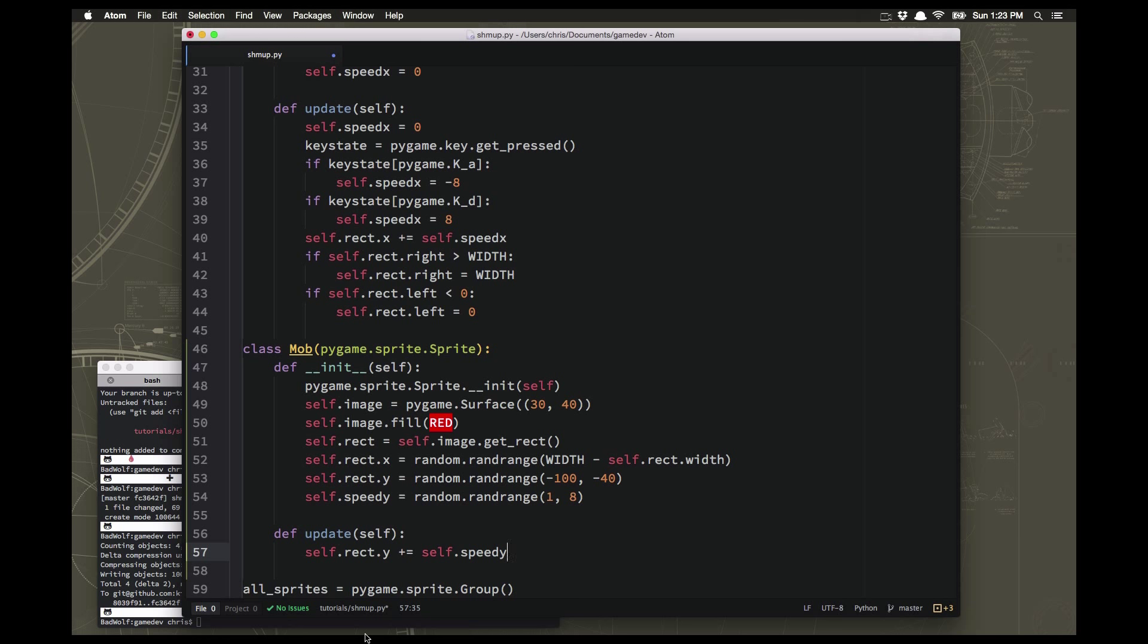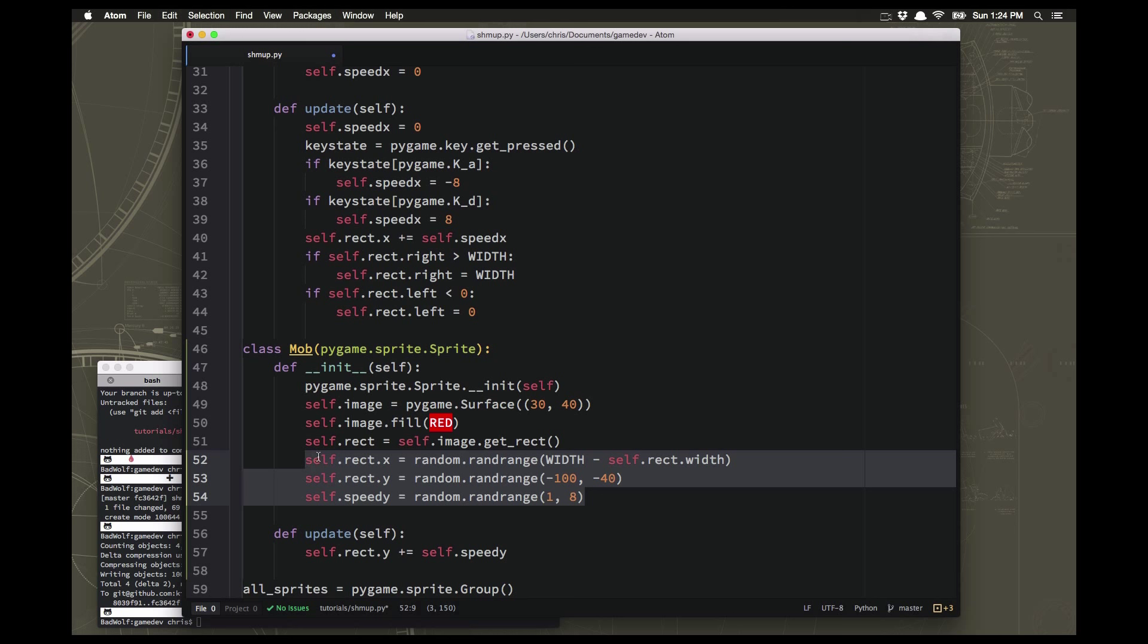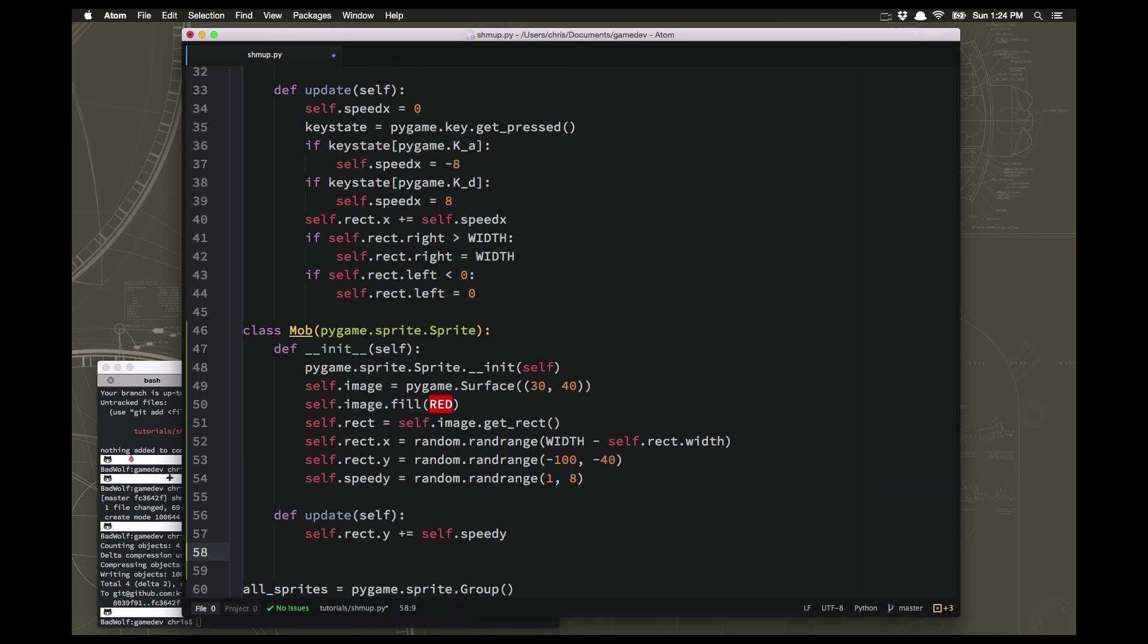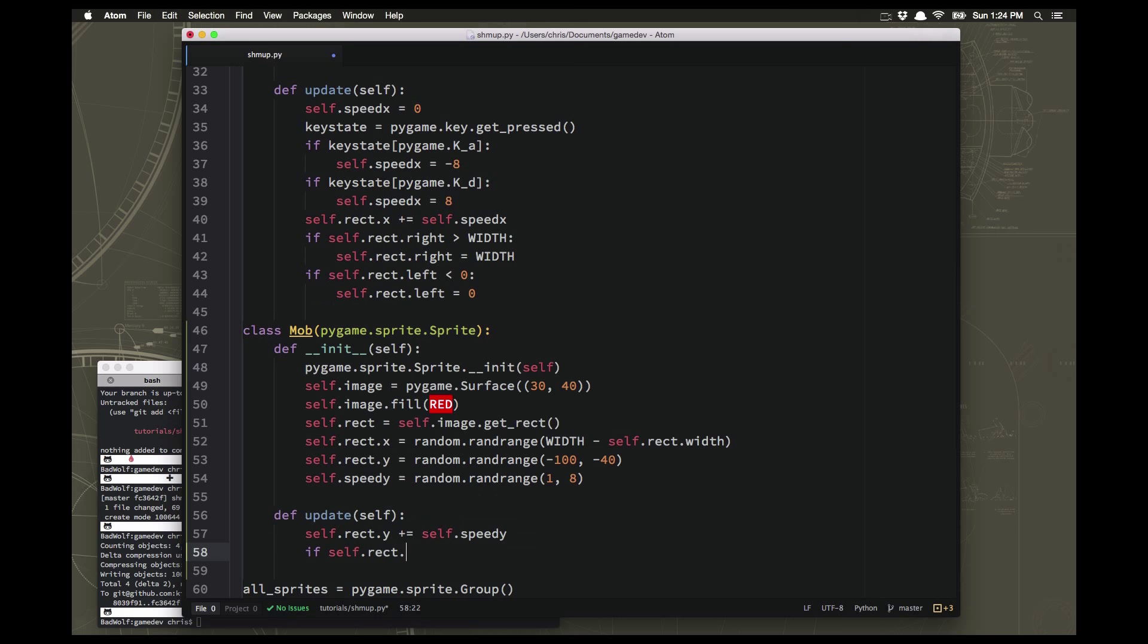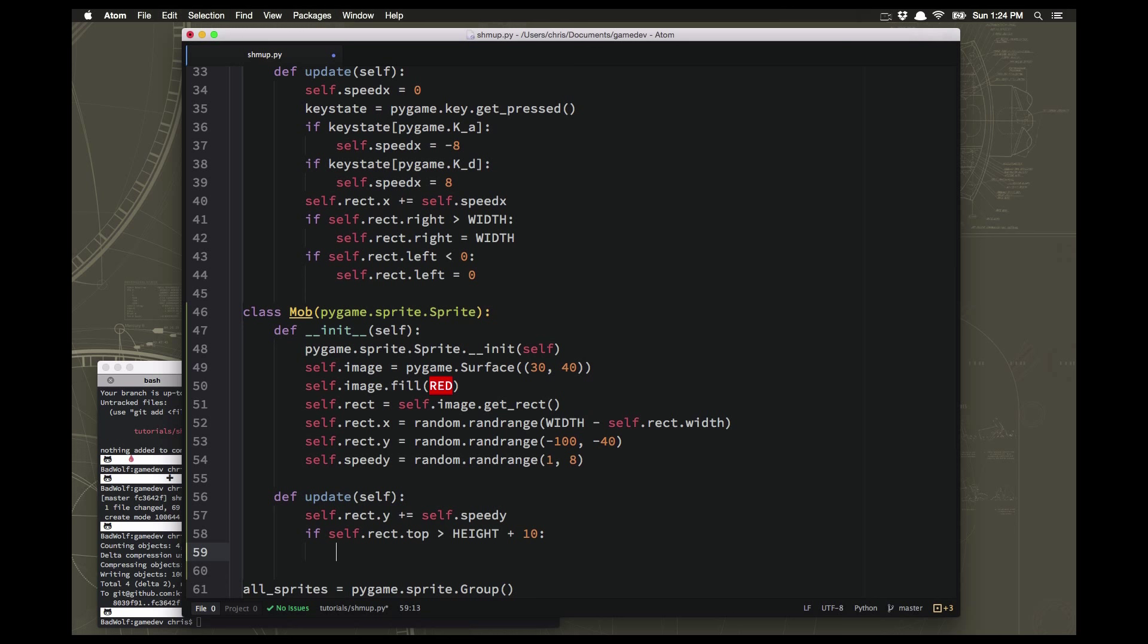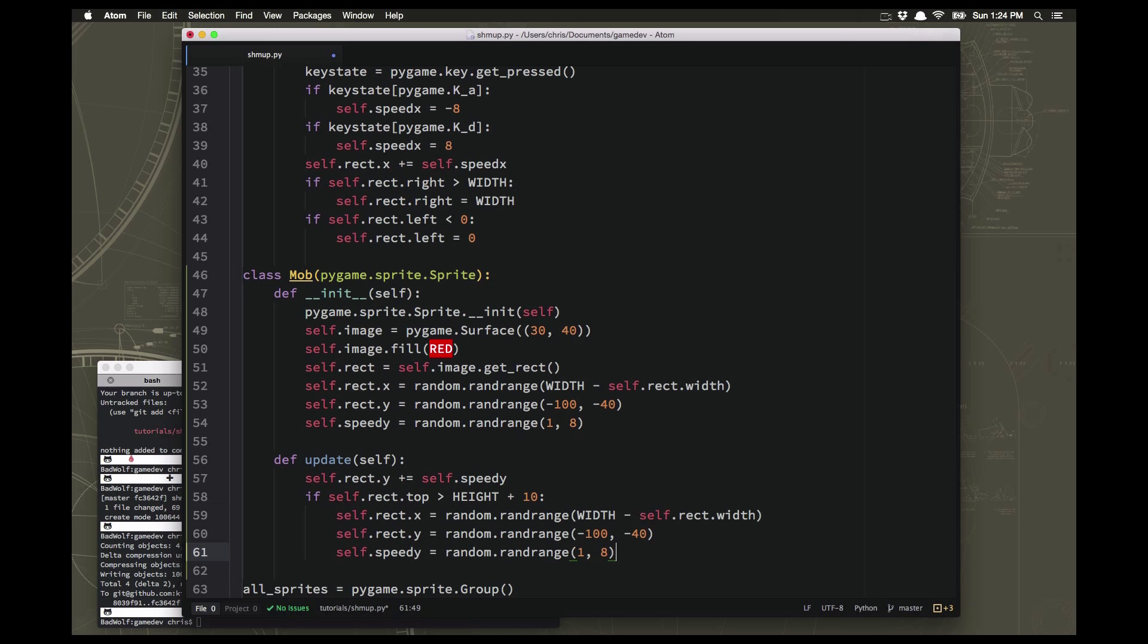Well we could delete the sprites whenever they go off the bottom and then spawn new ones again up at the top. Or even simpler, if it goes off the bottom we could just move it back somewhere up at the top, but we don't want to just move it straight to the top because then you'll know that if you miss one it's going to come right back in the same place again. So we probably want to randomize that again. So what I'm going to do is I'm going to copy this stuff here and I'm going to say if the rect.top is greater than height plus 10 just a little bit so we make sure we leave some extra space and I'm going to paste that stuff there. So if it ever goes off the bottom we basically just re-randomize its location up at the top. And that's going to do it, that's our mob sprite.